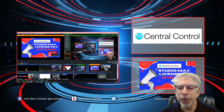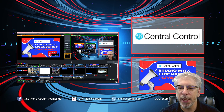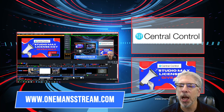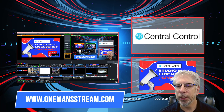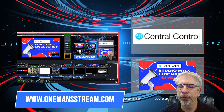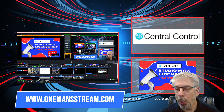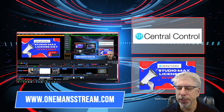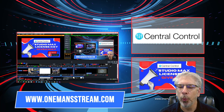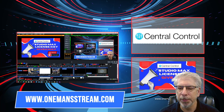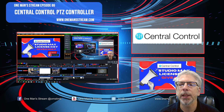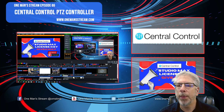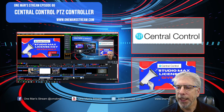If you get an opportunity, please stop by our website at onemanstream.com — that's where we have the tutorials we've done along the way during this series, along with many of the UTC controllers we've created. Today's topic is Central Control PTZ controller, and this is One Man Stream episode 86.